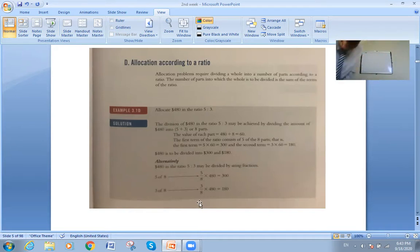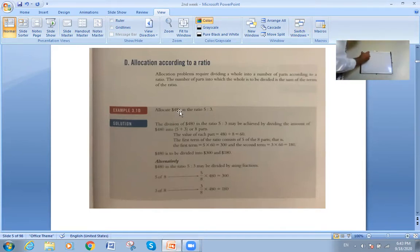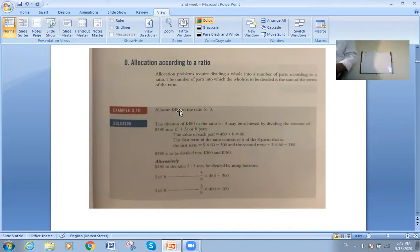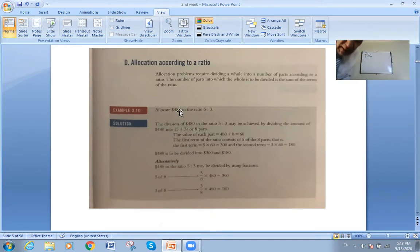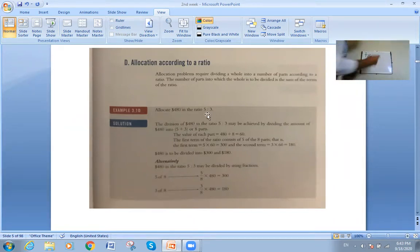We have: allocate 480 in the ratio 5 to 3. The ratio is 5 to 3.